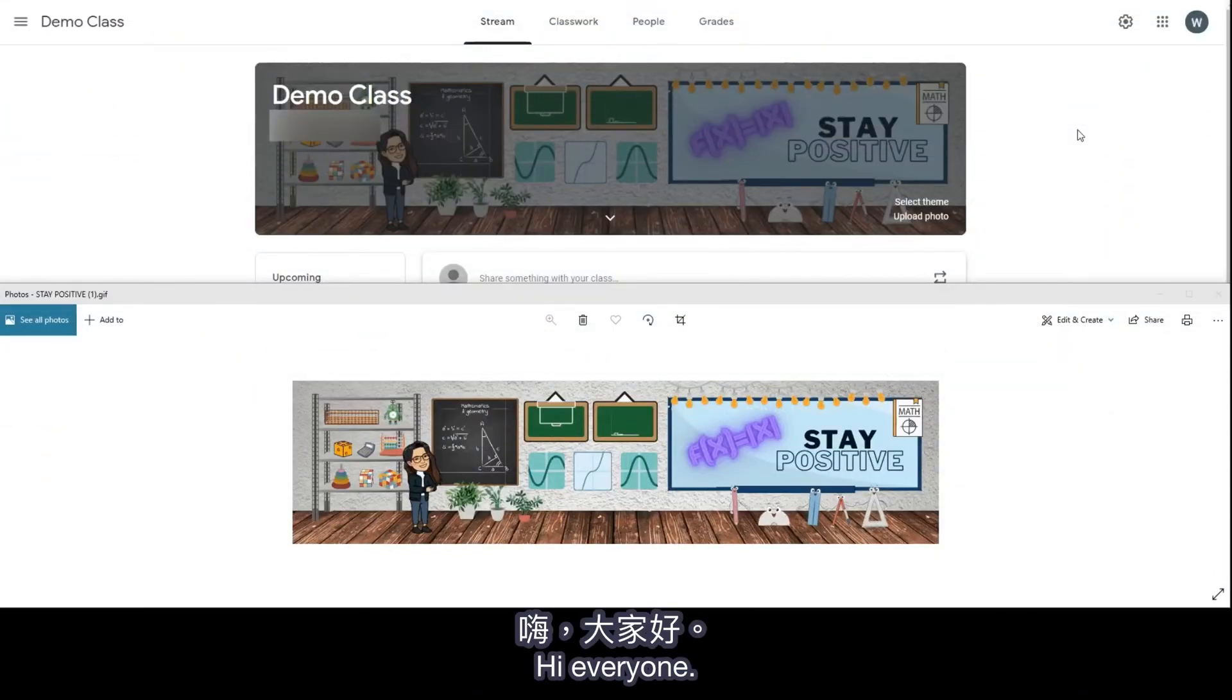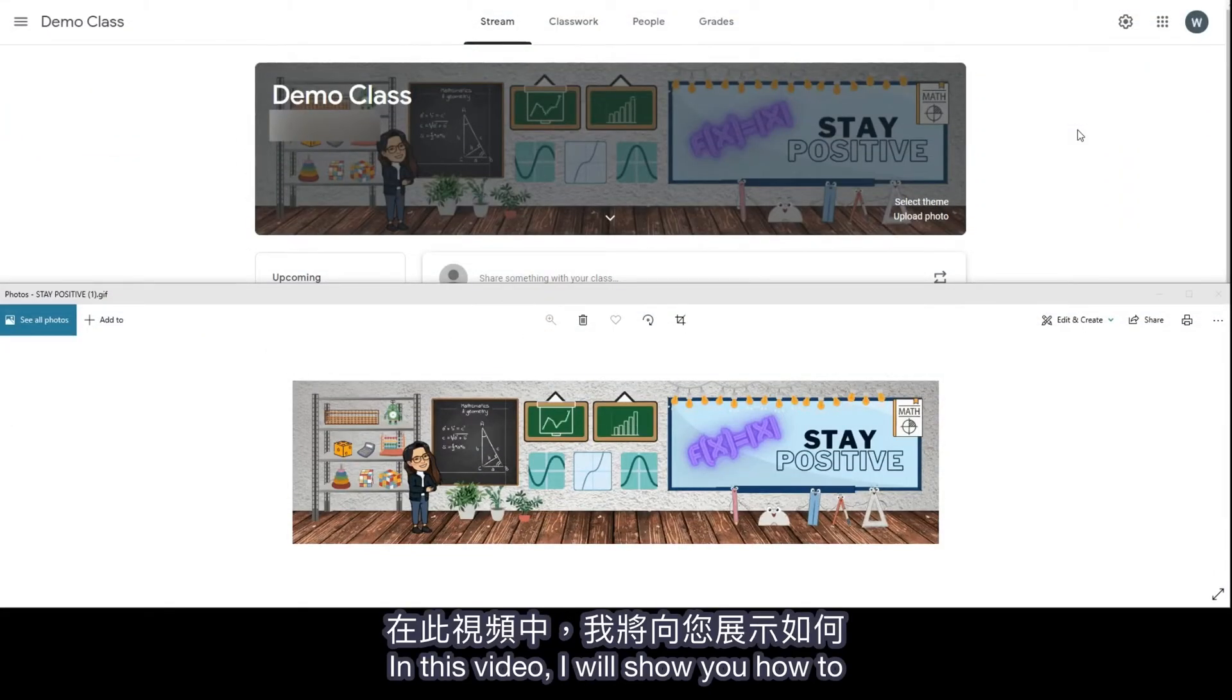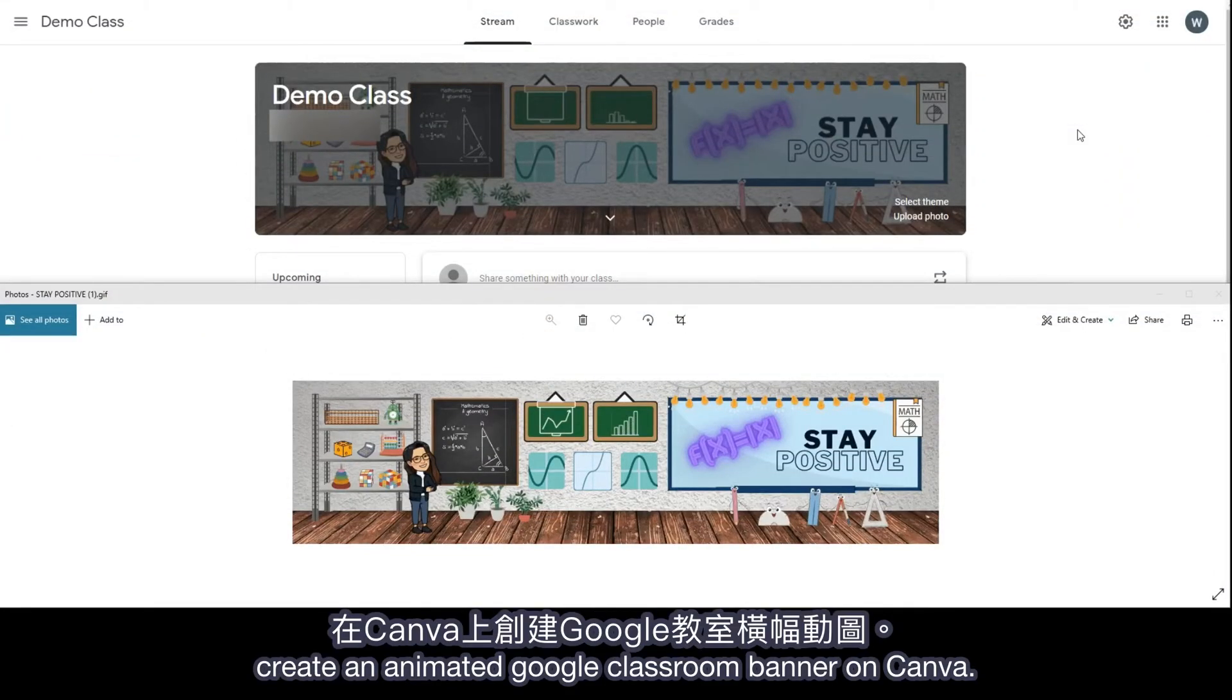Hi everyone! In this video, I will show you how to create an animated Google Classroom banner on Canva.